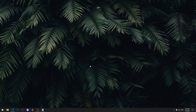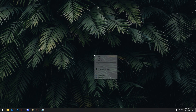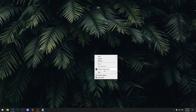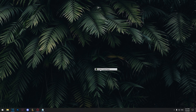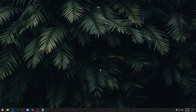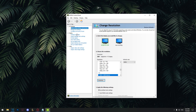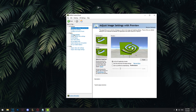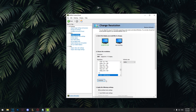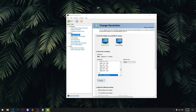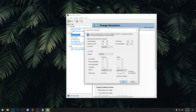To set up the custom resolution, all you need to do is right-click on your desktop and go to NVIDIA Control Panel. From here you want to go to Change Resolution, then go to Customize and select Create Custom Resolution.